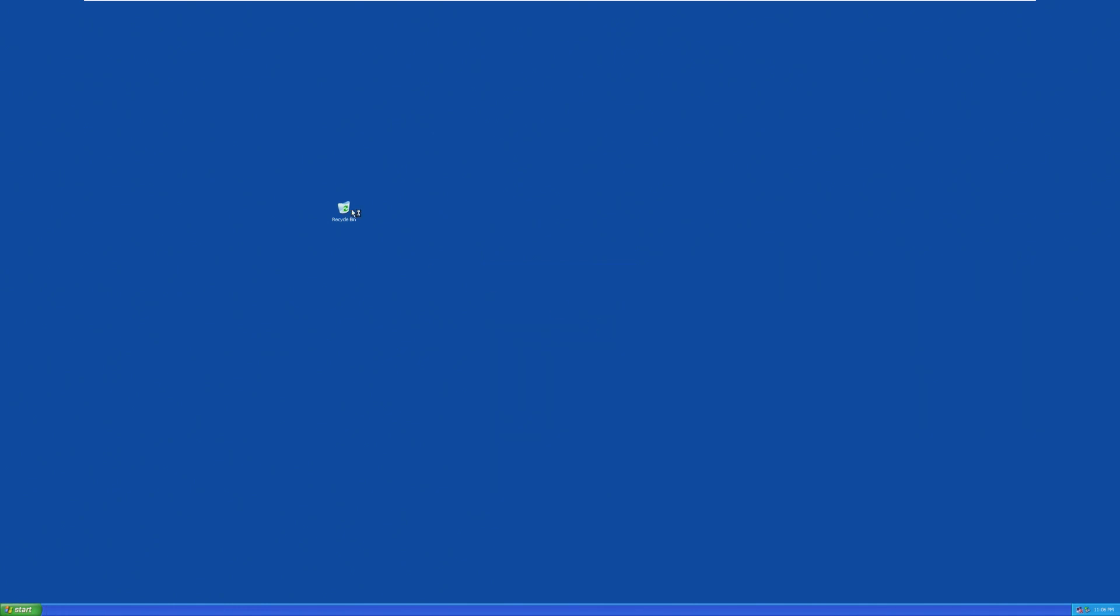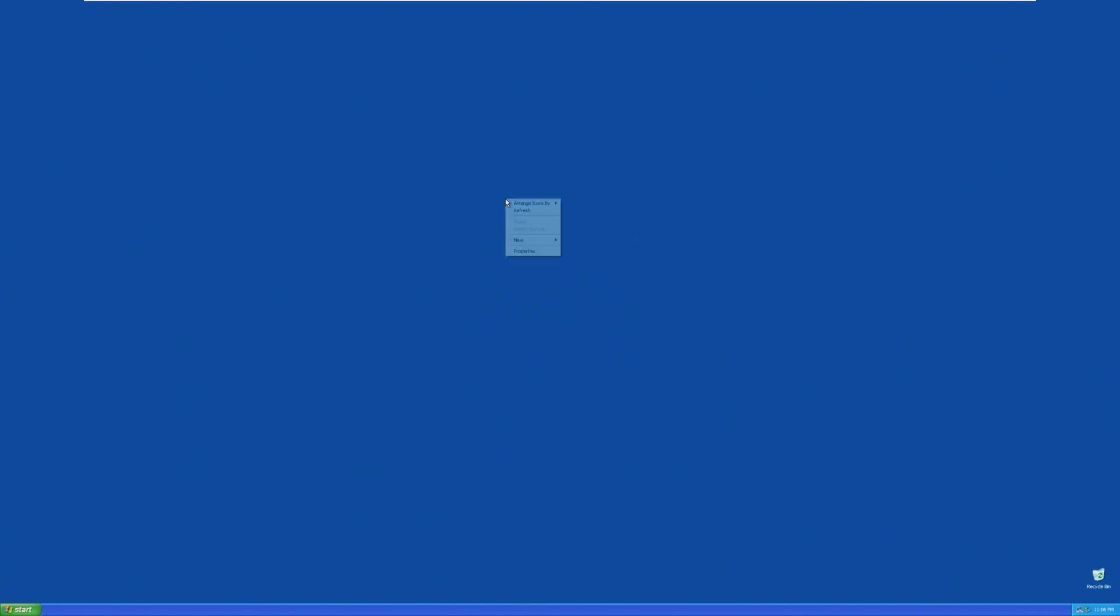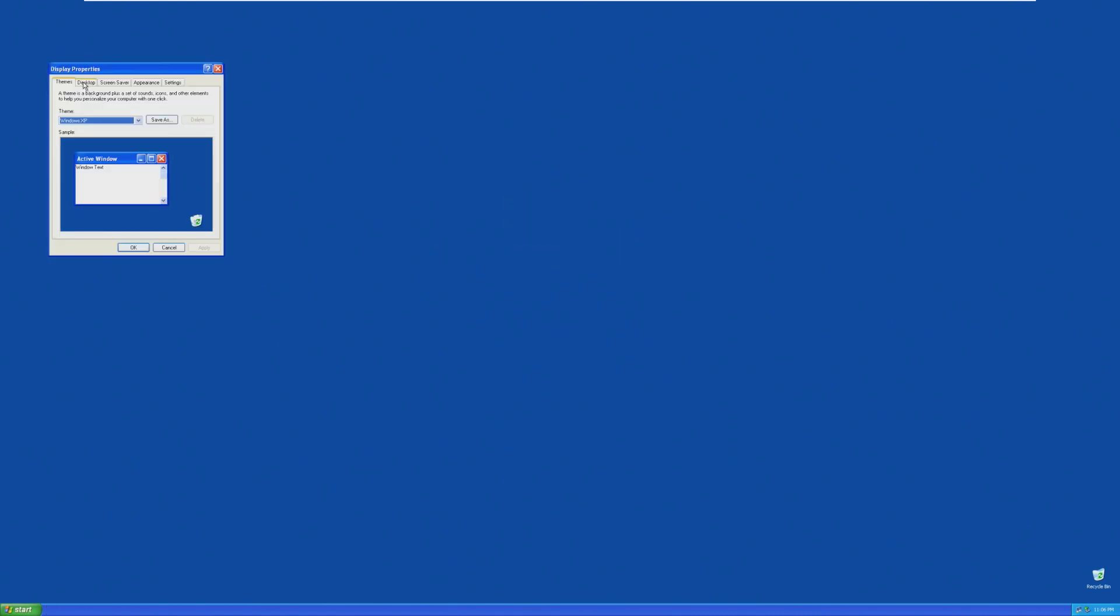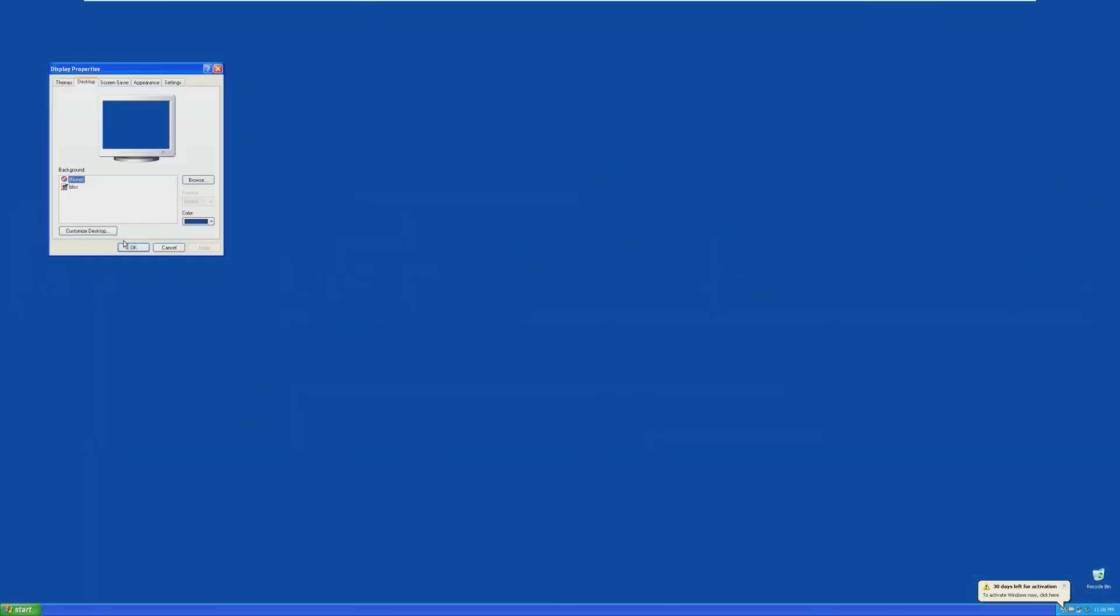we're in. And so, desktop. Bliss is not the default background. Just the blue background is the default. Bliss is still... Wait, is Bliss not a thing? Oh, there it is. There's Bliss. All right, let's actually leave it as blue just for the full effect.